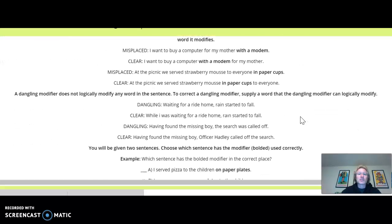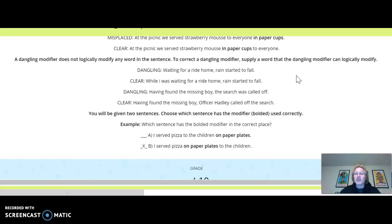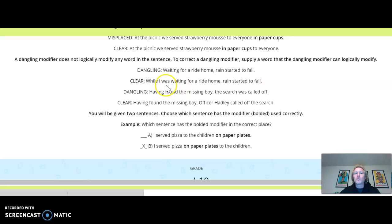Here's a couple of examples of that. Here's a dangling modifier: 'Waiting for a ride home, rain started to fall.' I know common sense tells you it's a person, but here the word 'rain' comes right after the modifier, and the rain is not waiting for a ride home. So to clear it up, you would say: 'While I was waiting for a ride home, rain started to fall.'